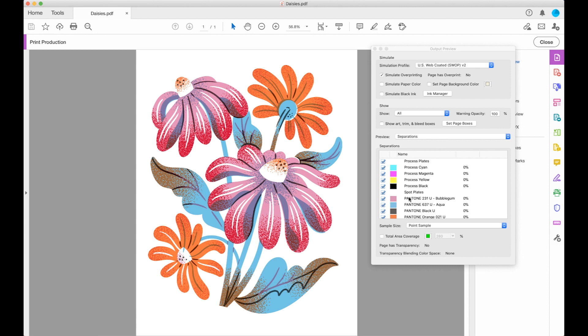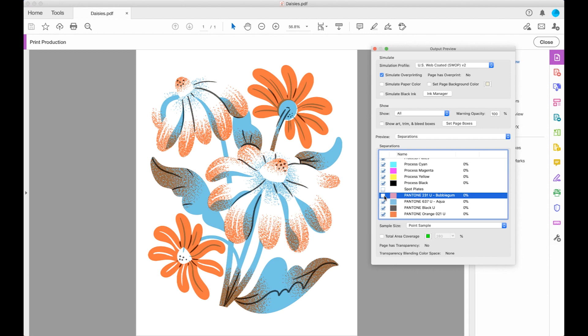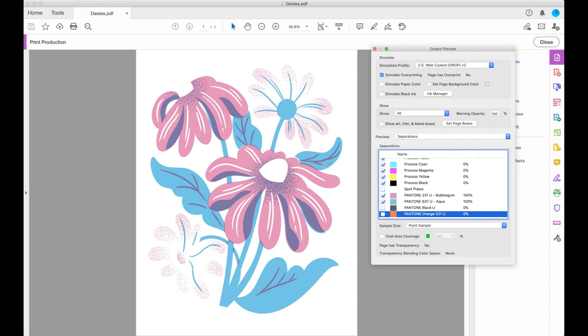I can see that there are four different spot plates: bubblegum, aqua, black, and orange, and I can check and uncheck them to see what different color interactions are happening between them.